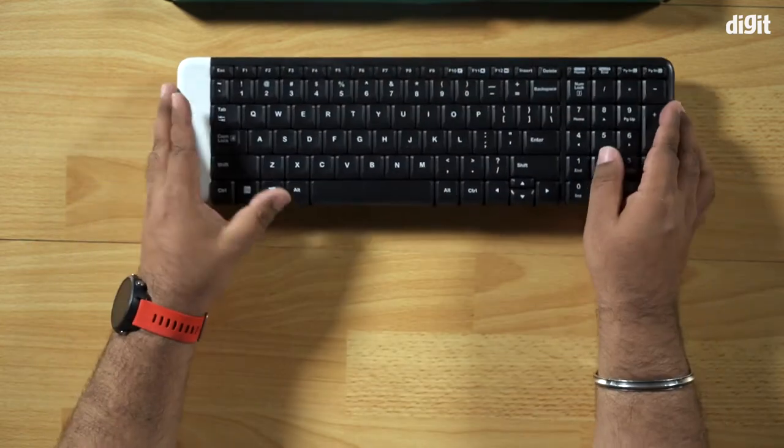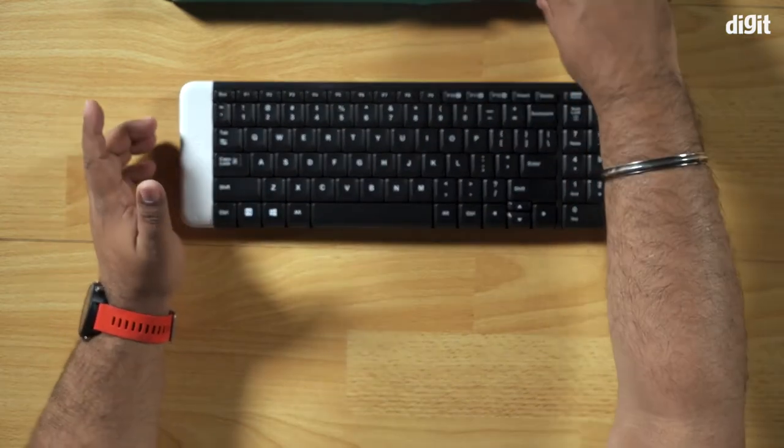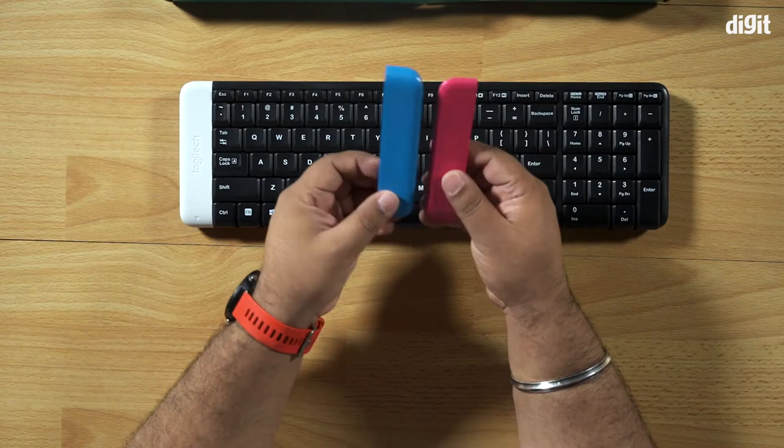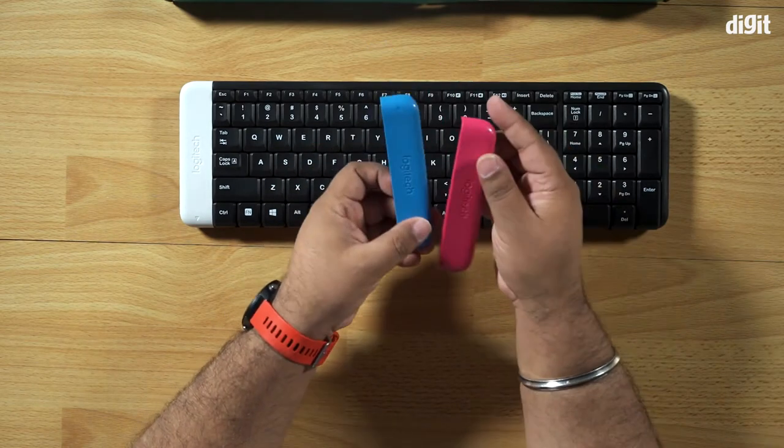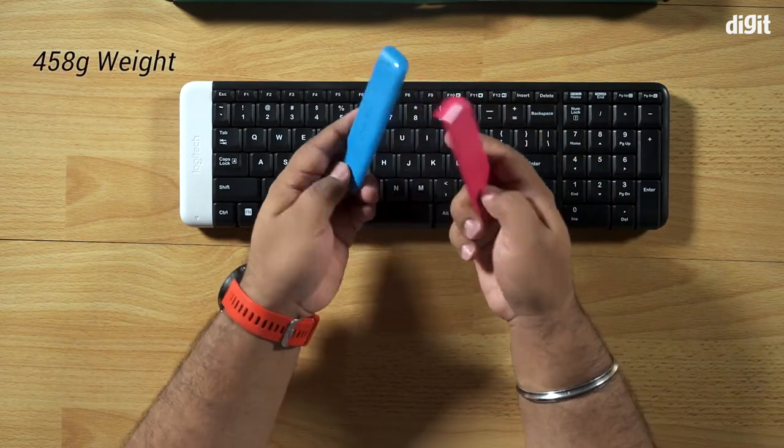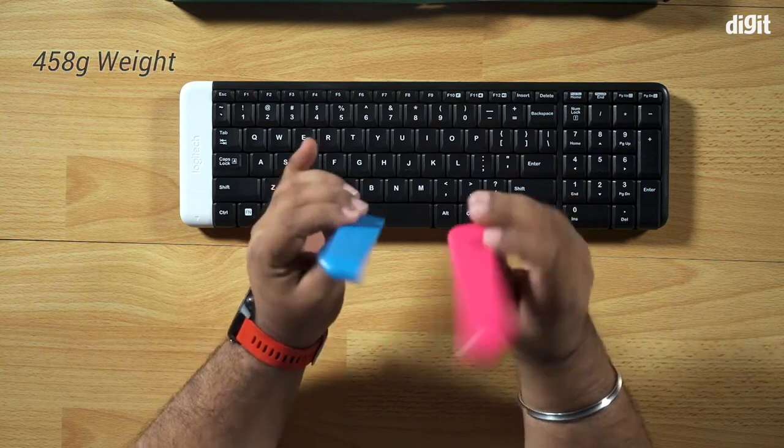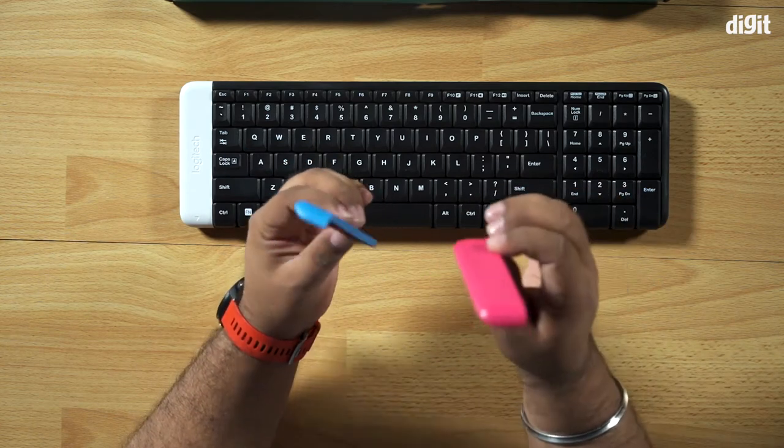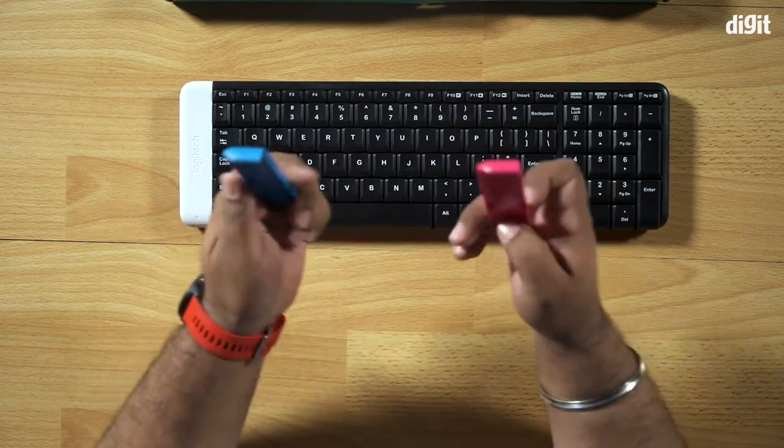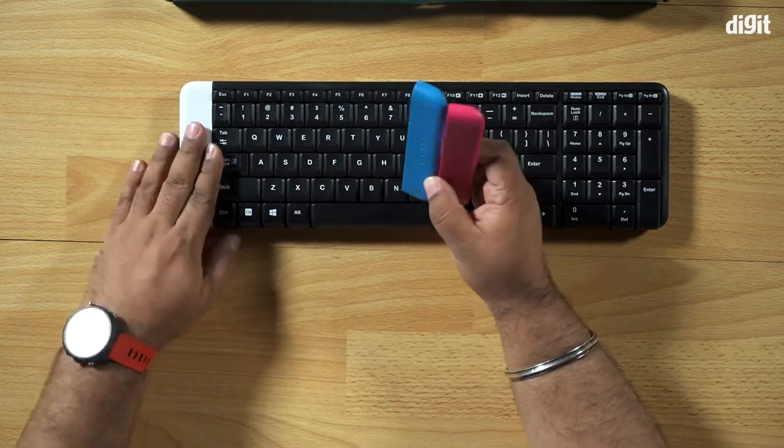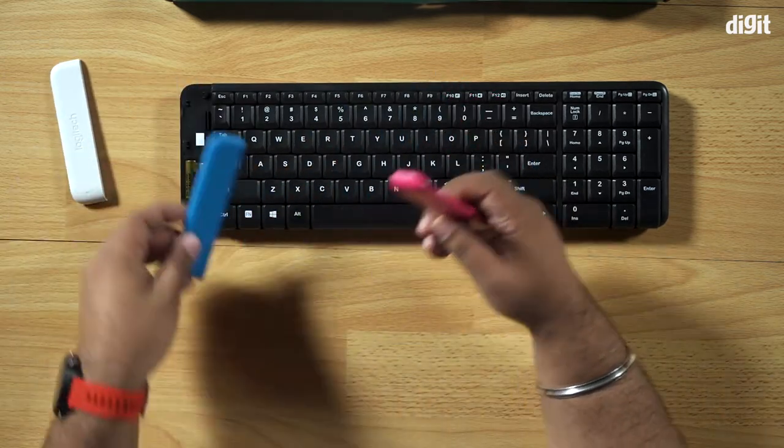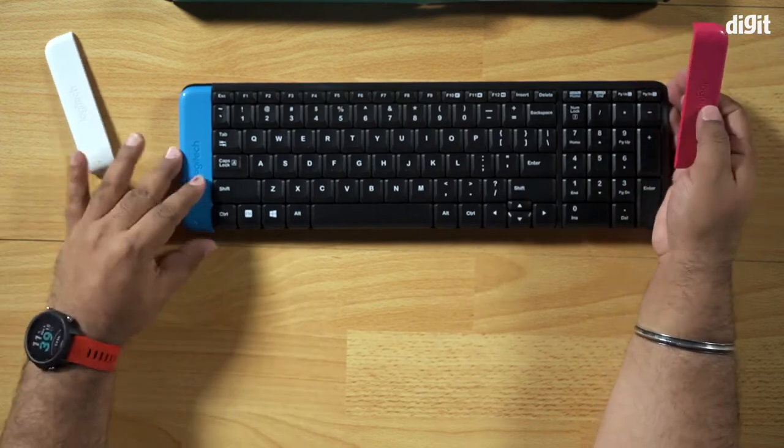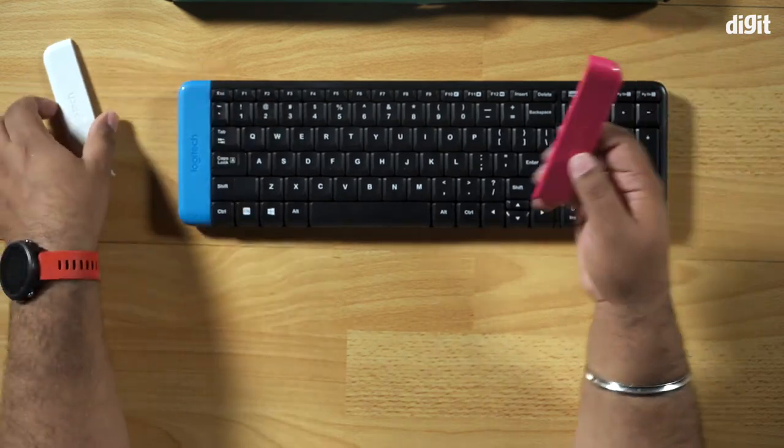What's also really cool is Logitech bundles two extra battery covers in the box. So there's a blue colored one and a deep pink maroon, whatever shade, not a color scientist. So you could actually just swap these out if you wanted to, which is pretty cool actually because it also means that if you lose one you have spare.